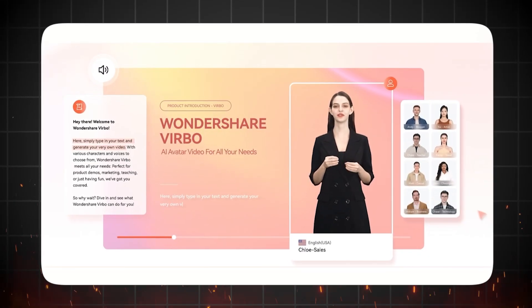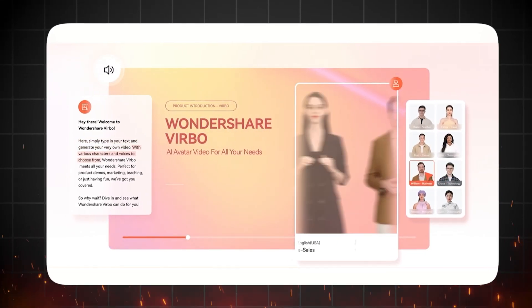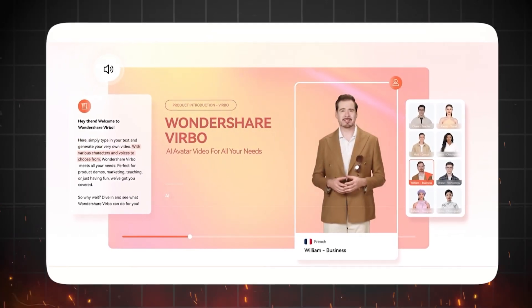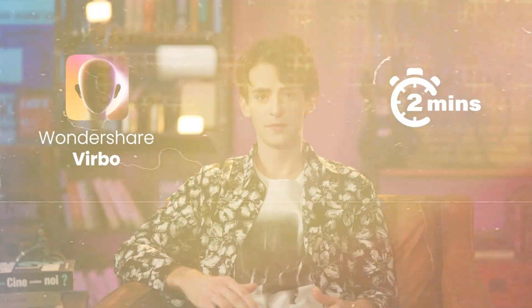In this video, I will show you how to create a talking AI avatar video in two minutes. Maybe you are camera shy, or you have limited time or resources to present on camera, or maybe you need a proper face to represent your brand online. Whatever the reason, I will show you how you can easily create a talking AI avatar video in two minutes using AI video generator Wondershare Verbo.